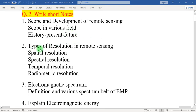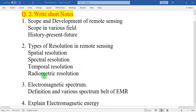Second: types of resolution in remote sensing. In remote sensing, four important resolutions should be mentioned in this question: one is spatial resolution, spectral resolution, temporal resolution, and radiometric resolution.